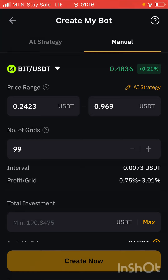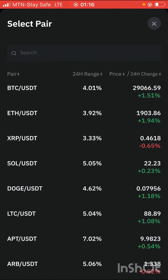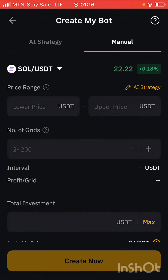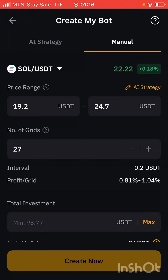Before we go with the AI strategy, you have to choose a coin that you know you're going to hold for a very long time, because you're only going to make profit when the price of the coin goes in the upward direction — since this is a spot grid bot, not futures. I'm going to click here and choose a coin. Most of the time I go with Solana, but you can choose Dogecoin or Litecoin. Let me click on Solana and select the AI strategy. You can see the price range is from $19.2 to $24.7 — $19.2 is the lowest support and $24.7 is the highest resistance.